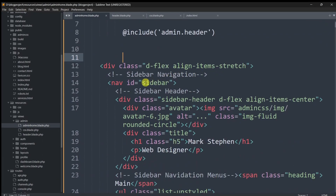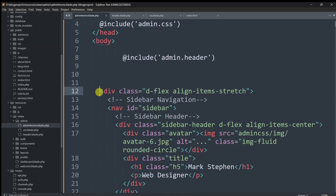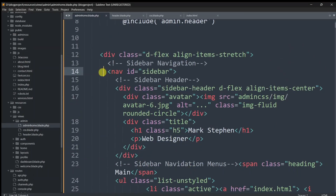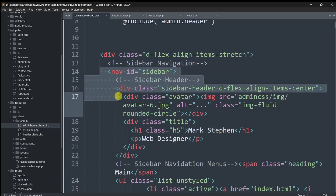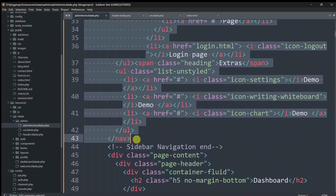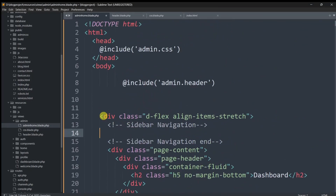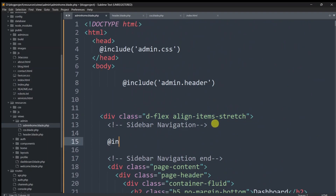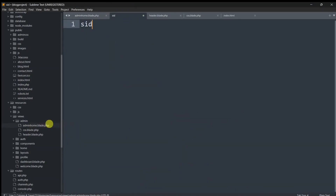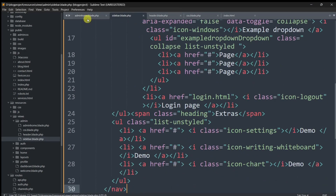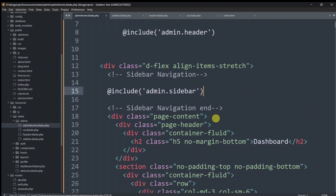Next, let's separate the sidebar. The div with classes 'd-flex align-items-stretch' wraps both the sidebar and body, so we'll only extract the nav/navigation section — the sidebar nav. Cut that nav section (Ctrl+X), and in its place add @include('admin.sidebar'). Create a new file called sidebar.blade.php in the admin folder, paste the nav content there, and save. Everything still works fine — the sidebar displays correctly.